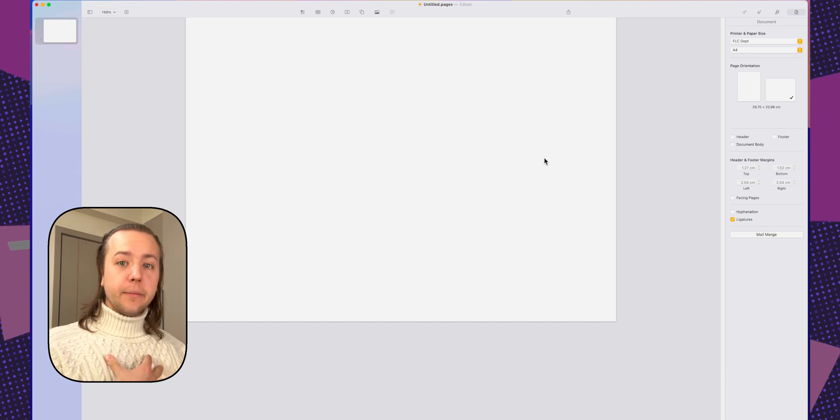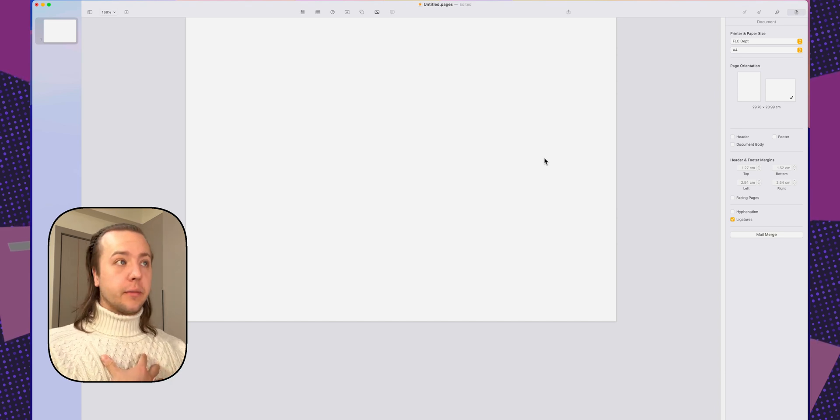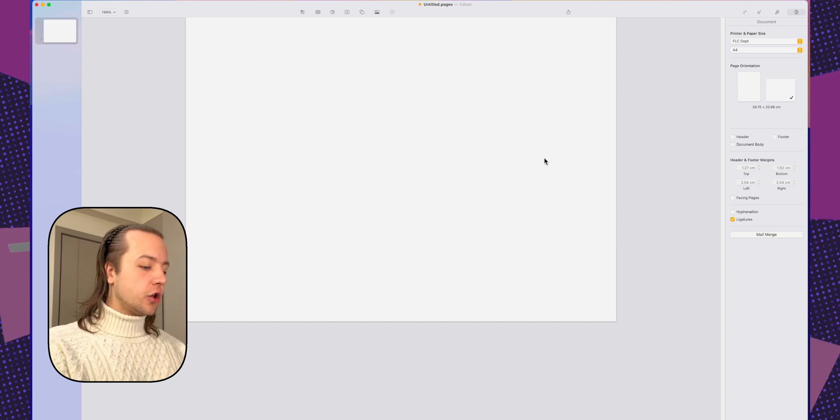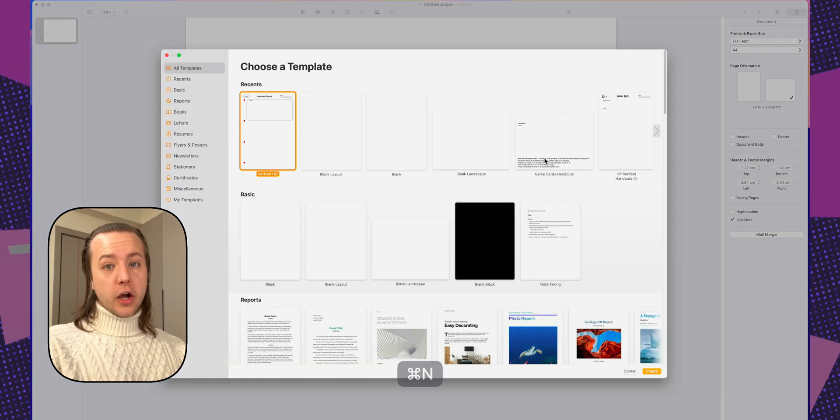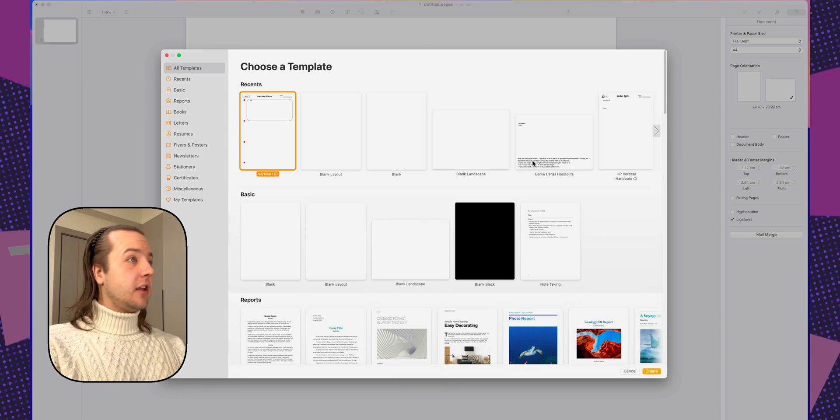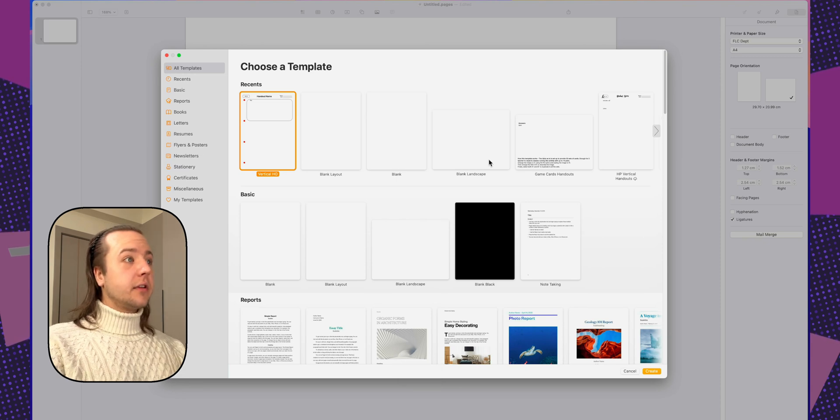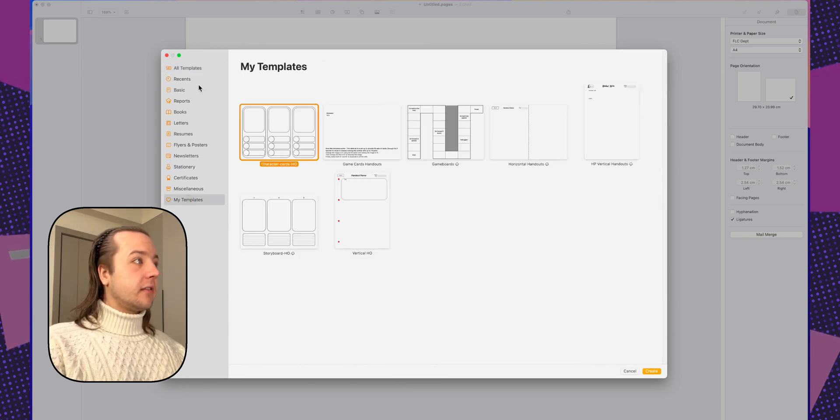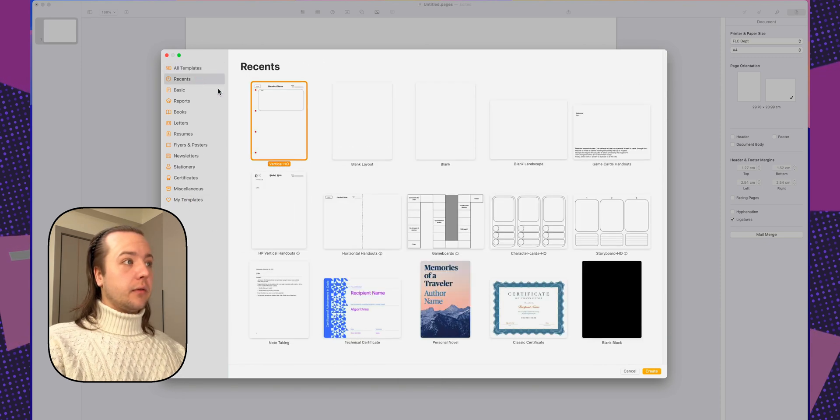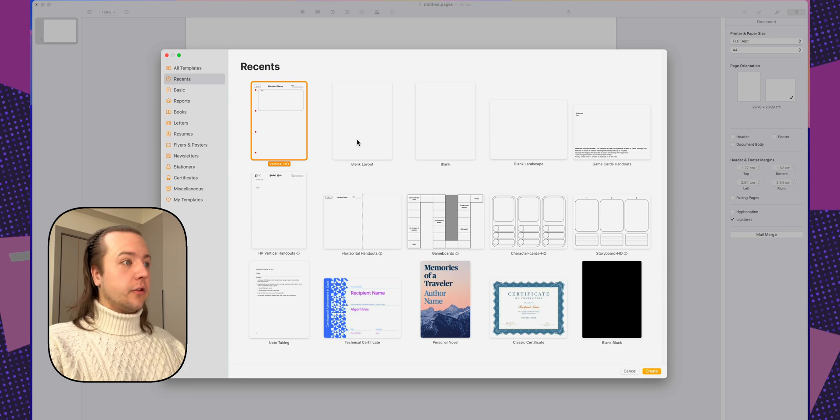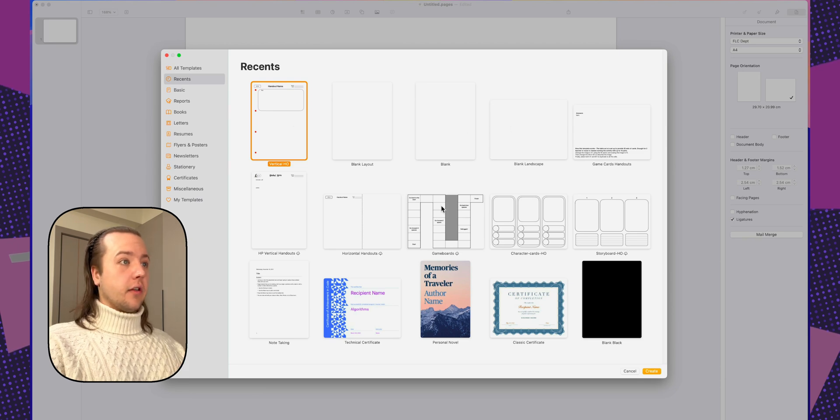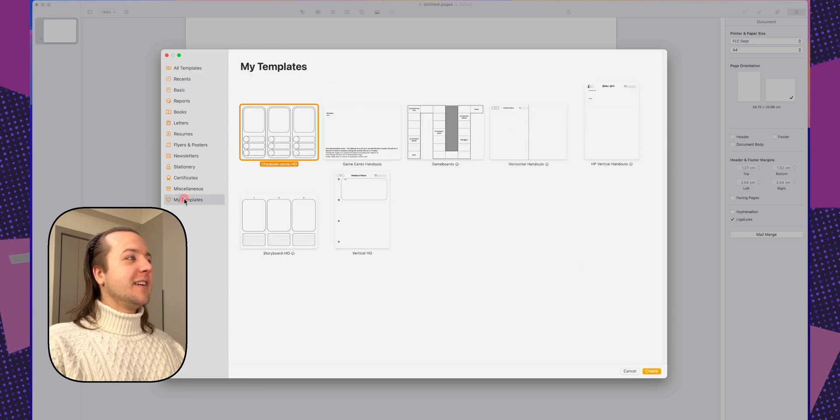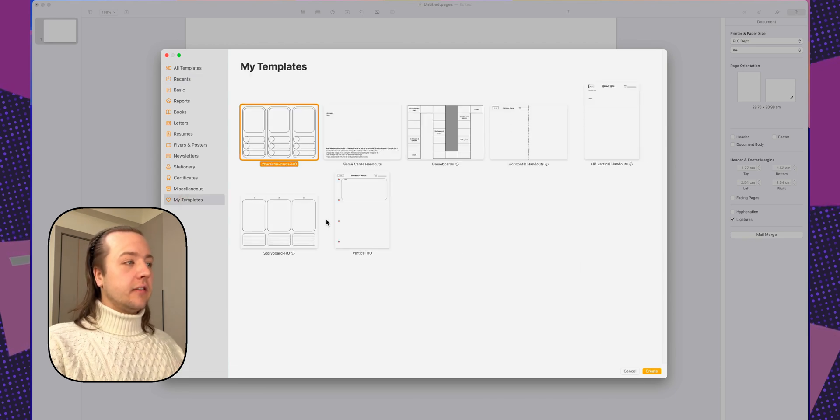For me, I like working from the template chooser. So when I go to create a new document, I'm here in the template view, as you can see. And I just go down to my templates. Sometimes the ones that I use are the recent. In fact, all of them are here. So go to my templates and you'll see this.